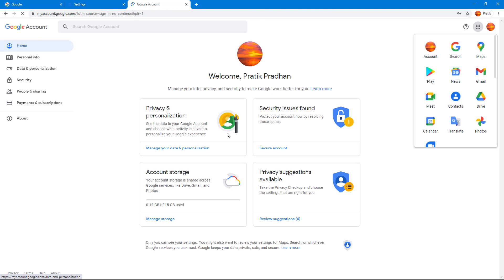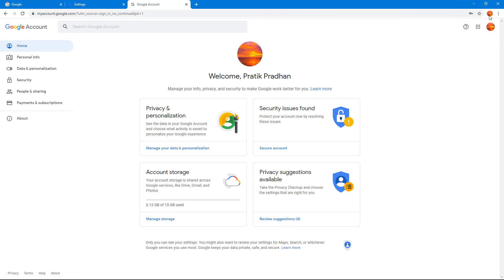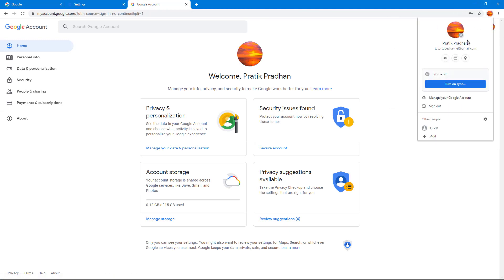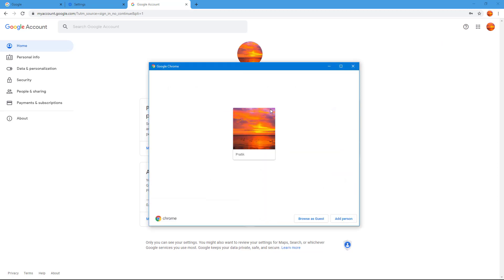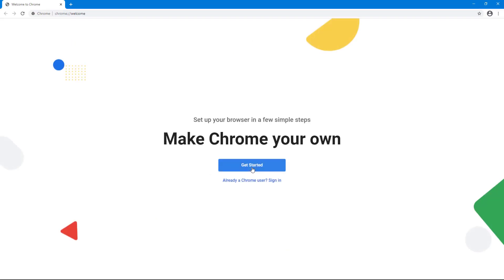But let's say you want to delete the entire user profile itself. To do that, go to the option called 'Other People', where you can see multiple users listed. Click on the user and select 'Remove This Person', then confirm by clicking Remove This Person.